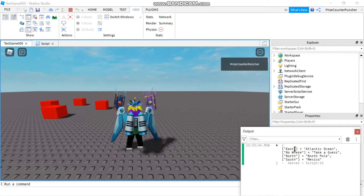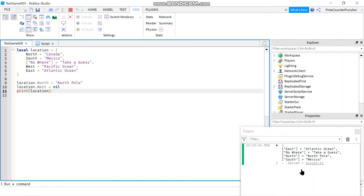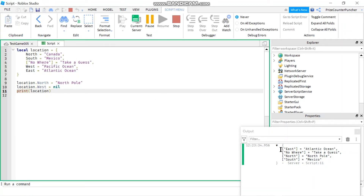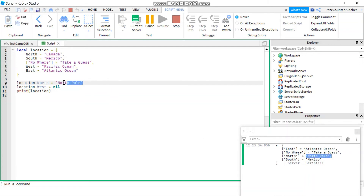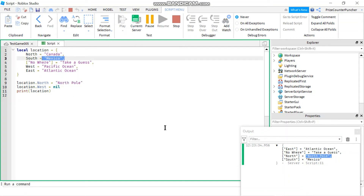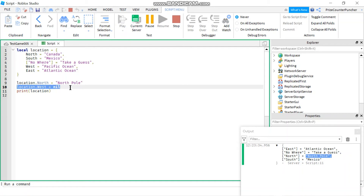If we print out the table, let's take a look. Remember these keys are not in any order. East is Atlantic Ocean — correct. 'No where' is 'take a guess'. North is now 'north pole' because we modified it. South is still Mexico. But notice there is no west key here, because we removed the west key by setting it to nil. If you look at the output window you don't see west anywhere.